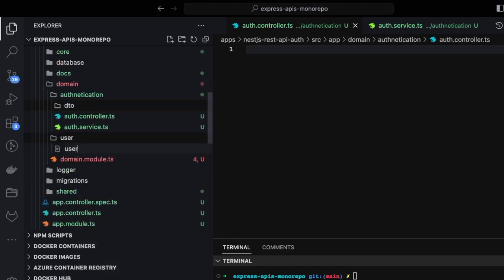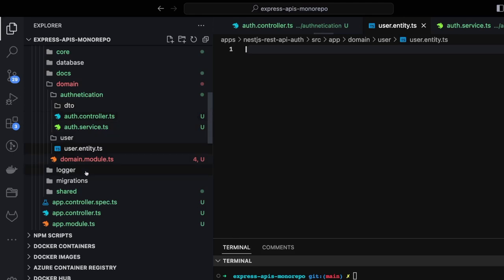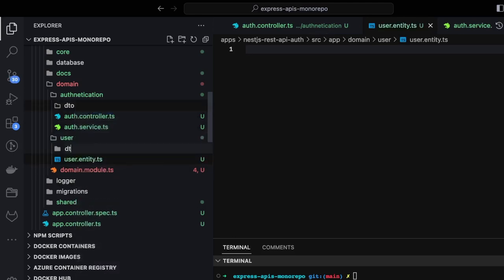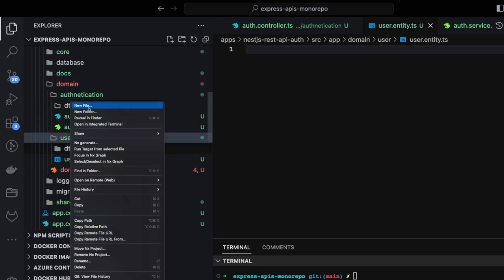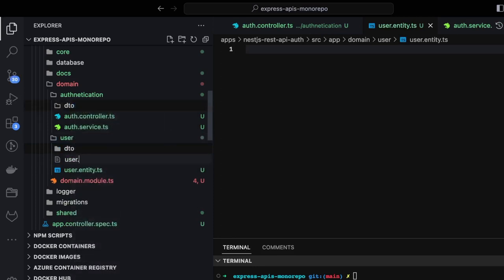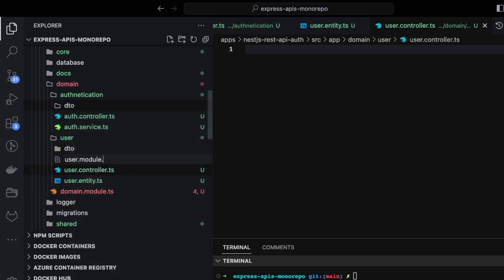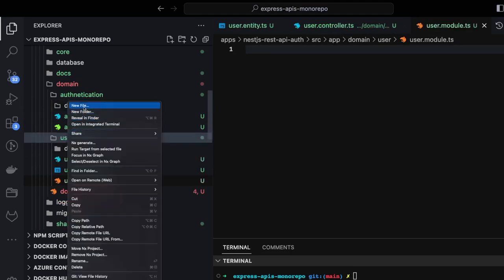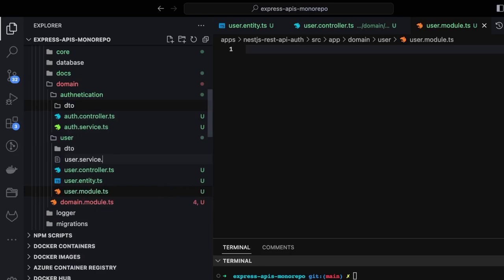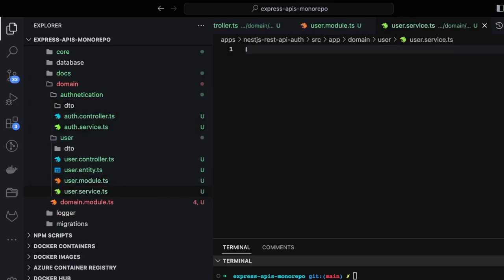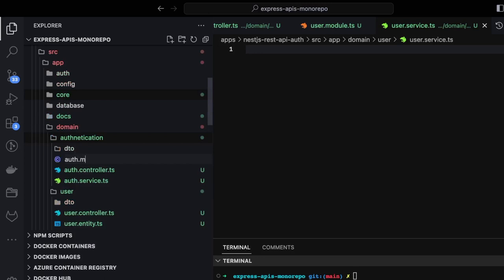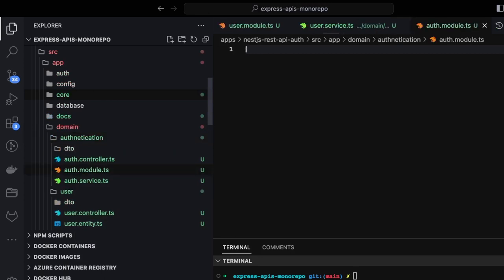We're using TypeORM repositories for user authentication, so we don't need a separate entity here — we'll create the entities inside user. It will be user.entity.ts. User will also have a DTO folder, and then we'll add user.controller.ts, user.module.ts, and user.service.ts. Similarly inside auth, we have auth.module.ts because we're going to do local authentication where you enter username and password, then use JWT strategies.